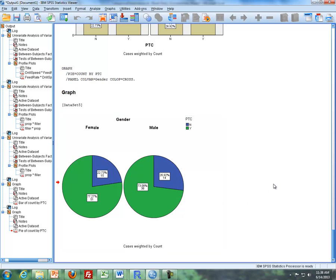I will continue in part two of the videos, where I'll be talking about the two-proportion hypothesis test, and then I'll wrap it up.